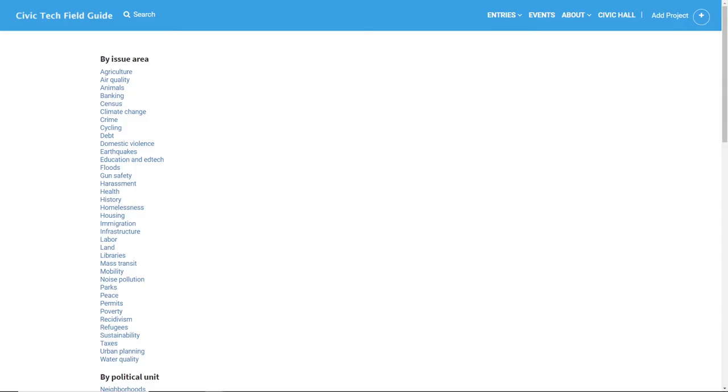We also tag projects based on what problem they're taking on. So if you're working to empower youth or confront climate change, you can find like-minded changemakers.